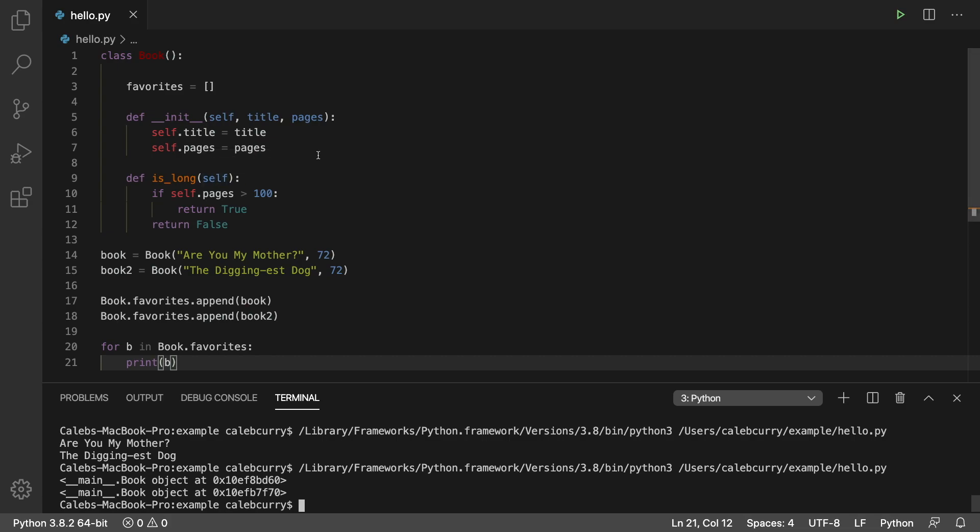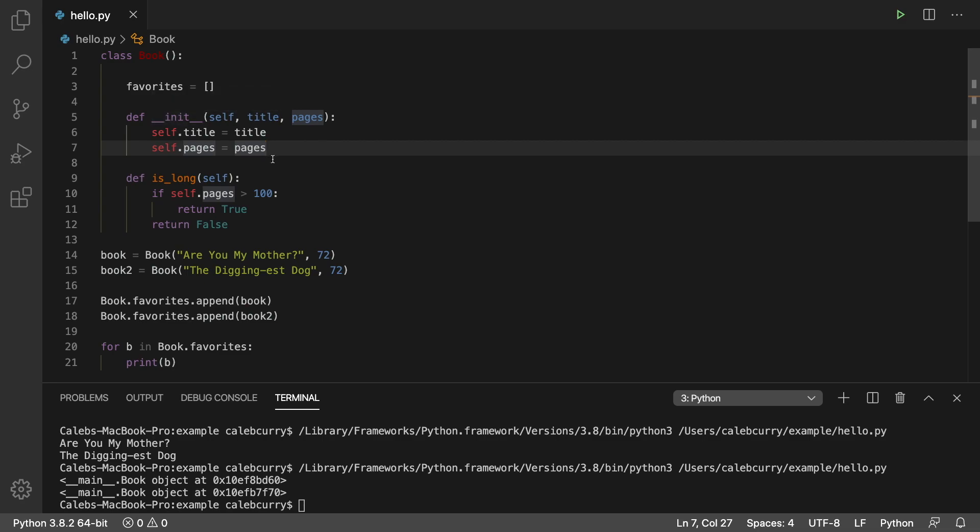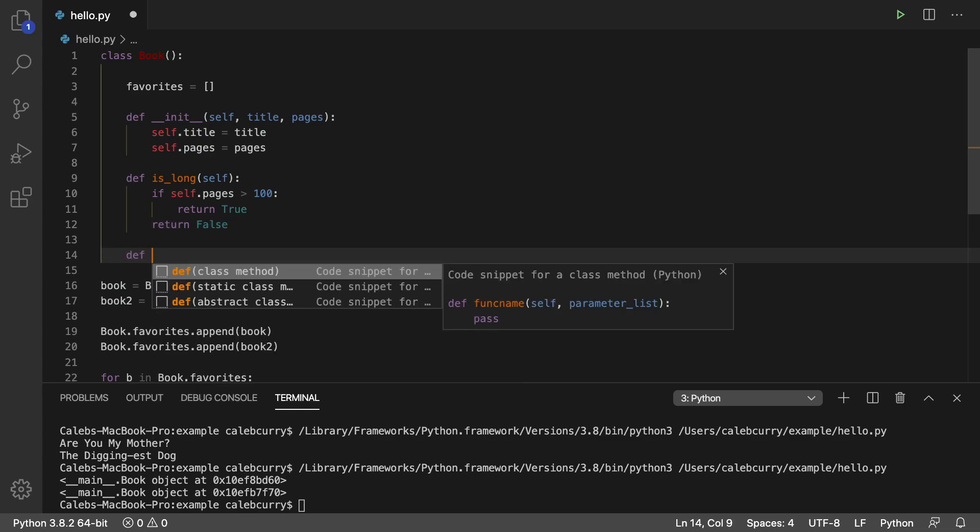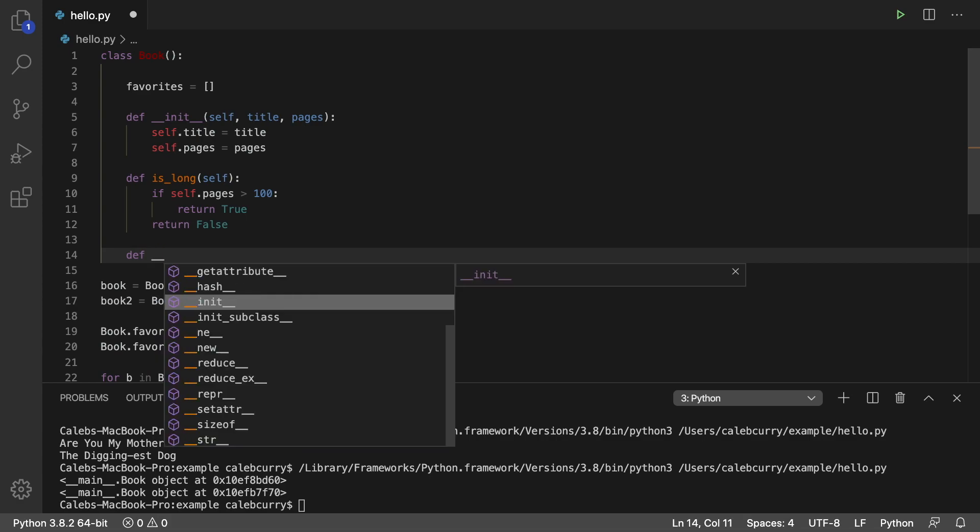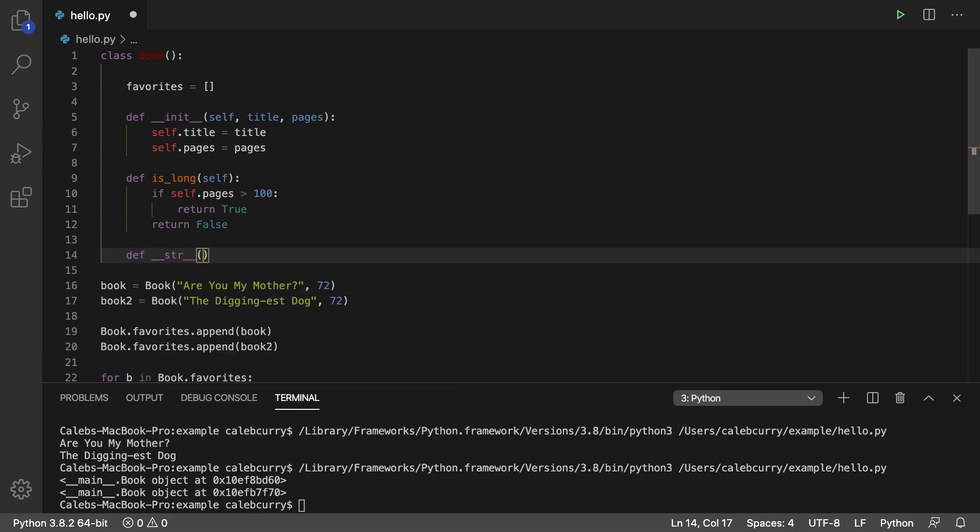To do that, it's going to be very similar to the way we created this initializer here in that it's going to have two underscores at the beginning and end. Let's go in here and put this after our is long method and we'll say def underscore underscore str underscore underscore, parentheses, and then pass in self.